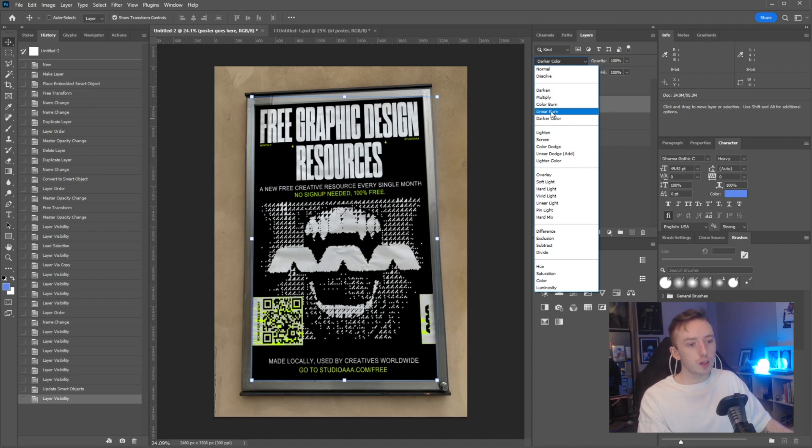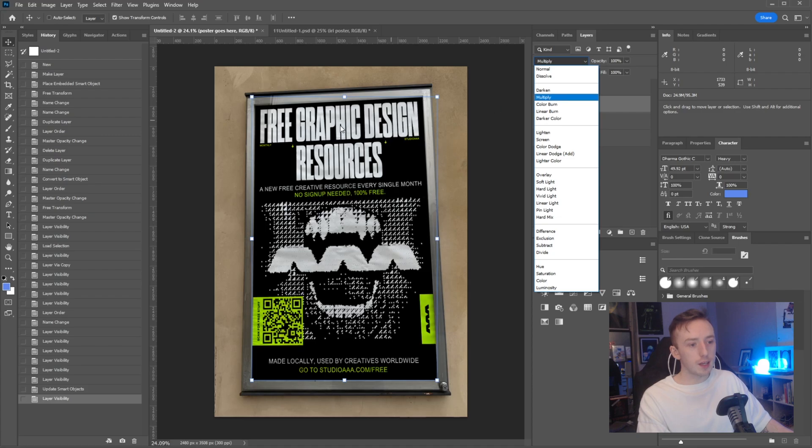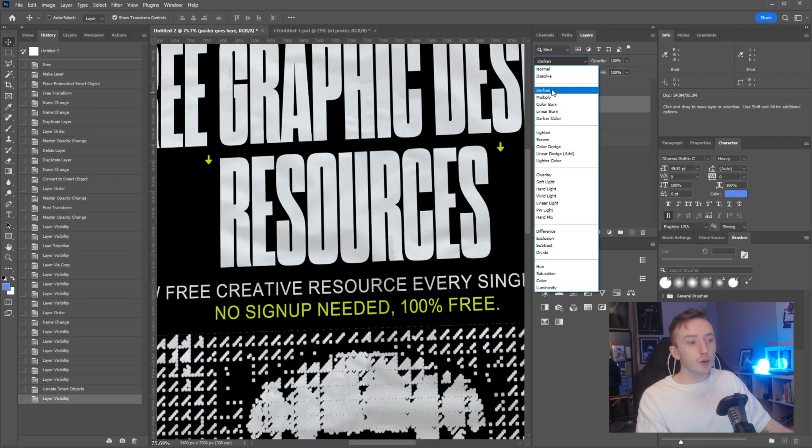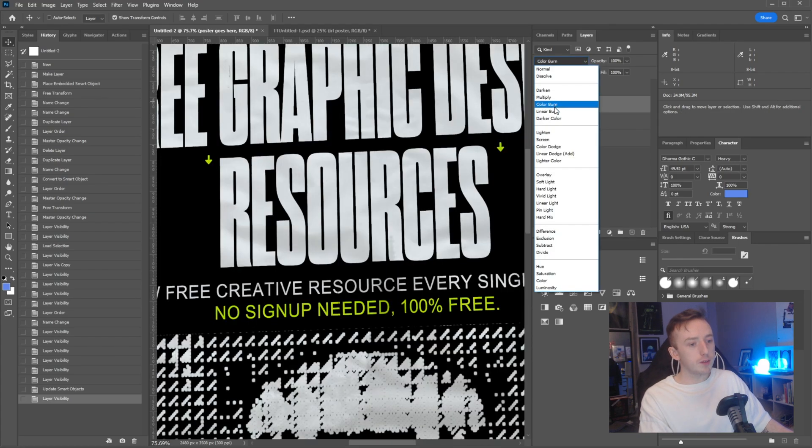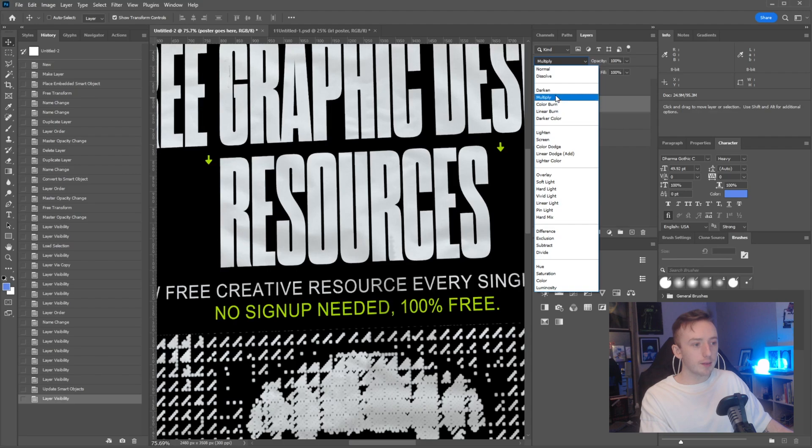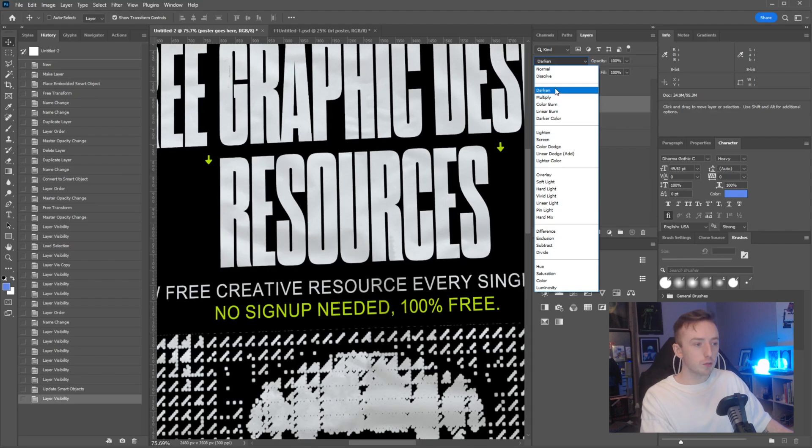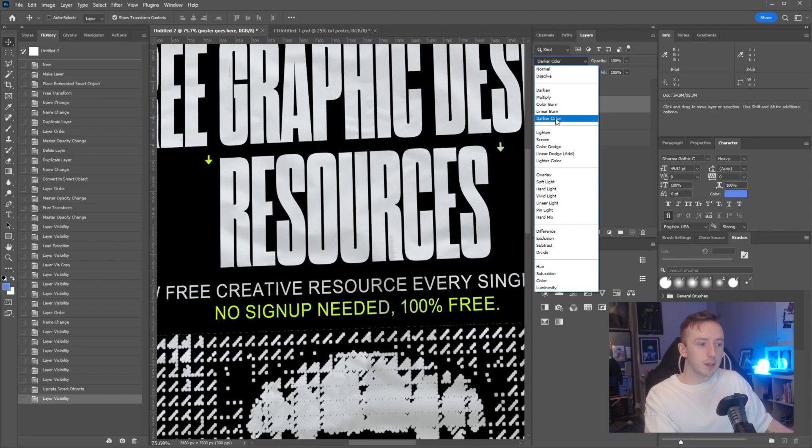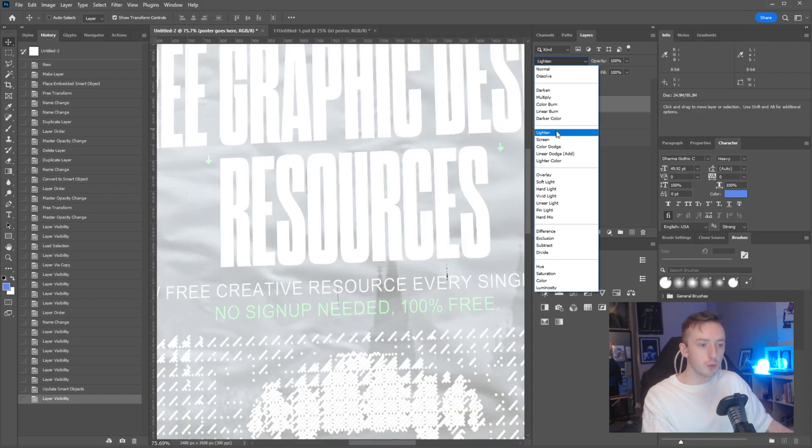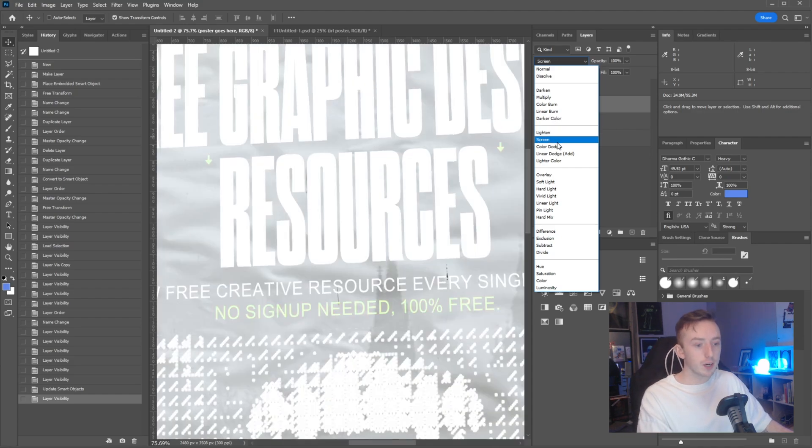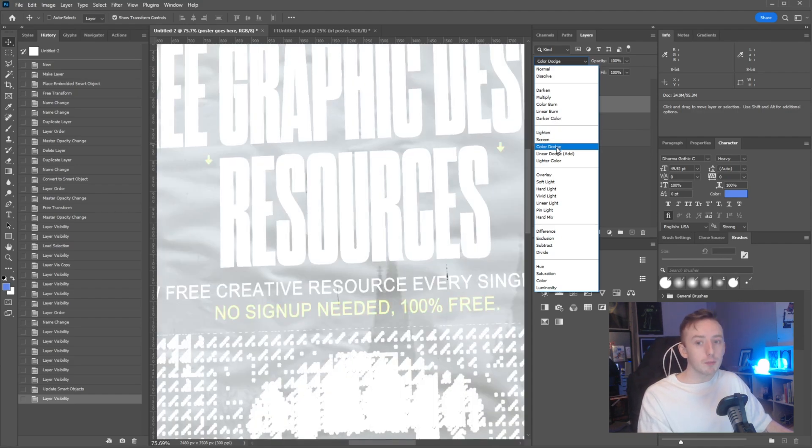That's going to be one of these: darken, multiply, color burn, linear burn, or darker color. To blend the darker sections, you'll notice as I scroll through the darken blend modes, the main parts that have been blended are the light sections of my poster.